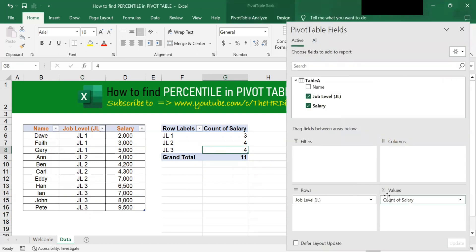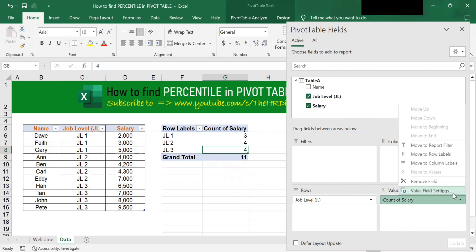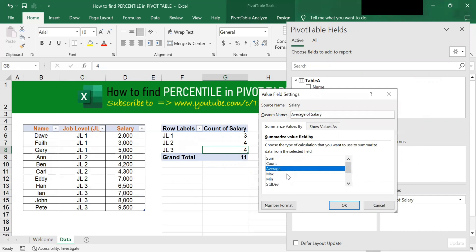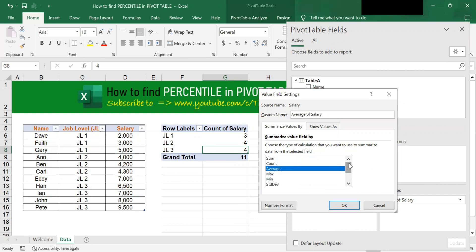Now, how do you find the 50th percentile? To find the 50th percentile, click onto this triangle and select Value Field Settings. You'll notice that there is only average — there is no median or 50th percentile in the Value Field Settings. So to find the 50th percentile, you need to do a little trick.